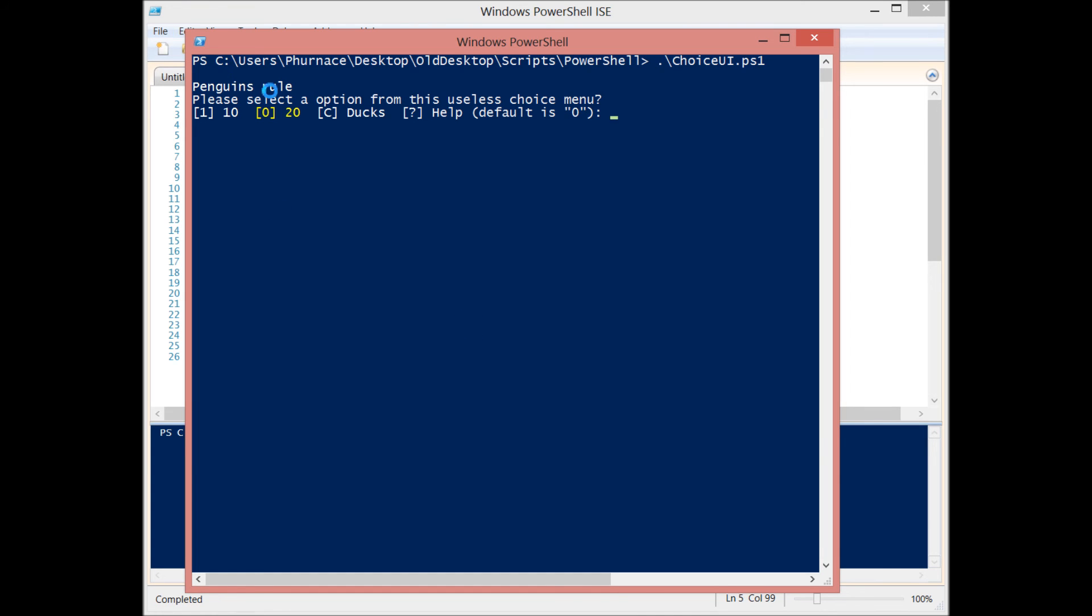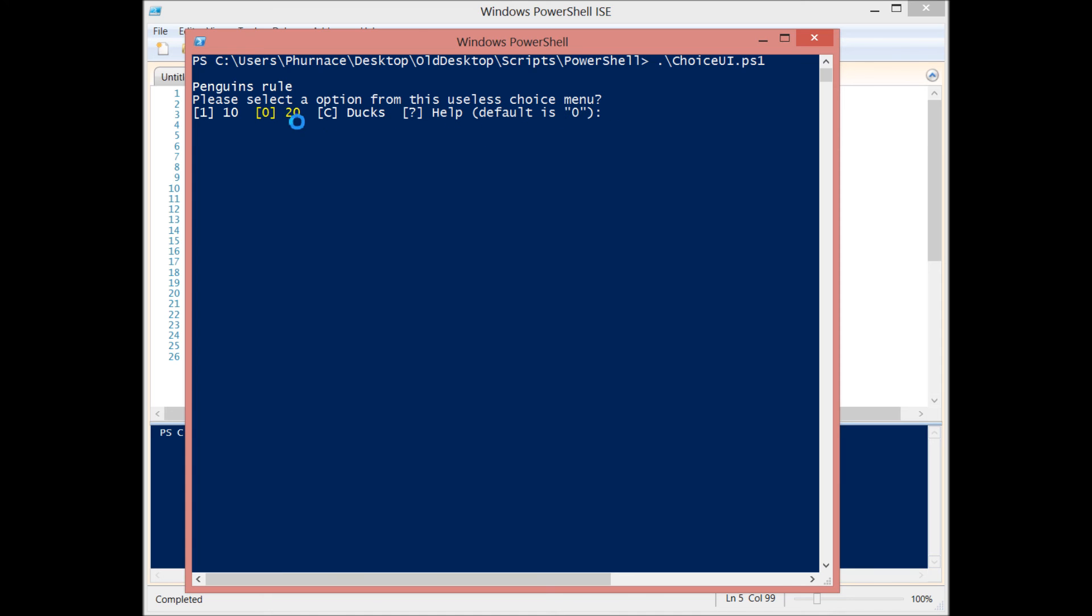You'll see that we have a title here. We have a little message that we provide to the user. By the way, penguins do rule. And then we have the options that they can select. So they can press 1 for 10, 0 for 20, C for ducks. And we also have a default value which at this time if they press 0 or if they just press enter will result in selecting the 20.